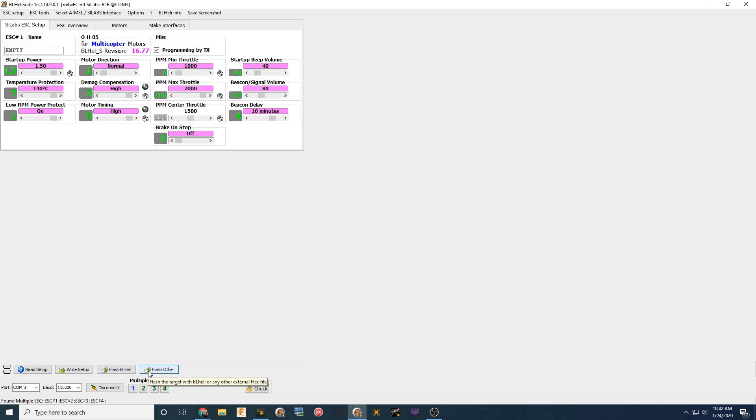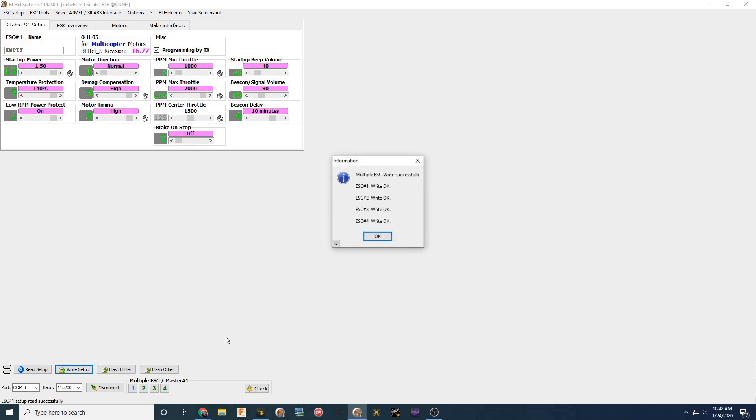So you click write setup, and then it'll show when it is done. So you click write setup here. Goes through the process, write OK, and you are done.